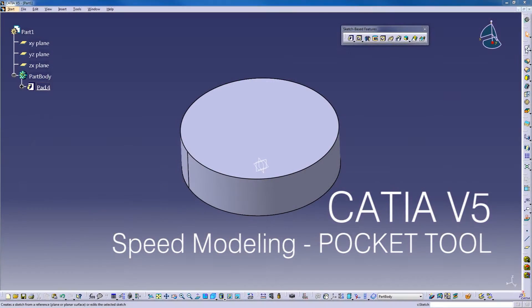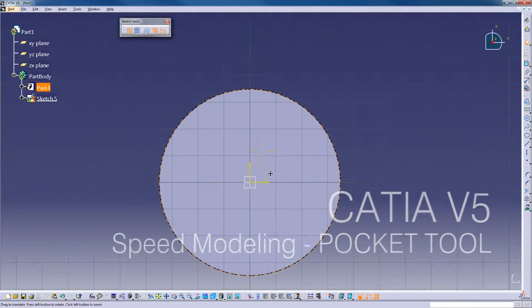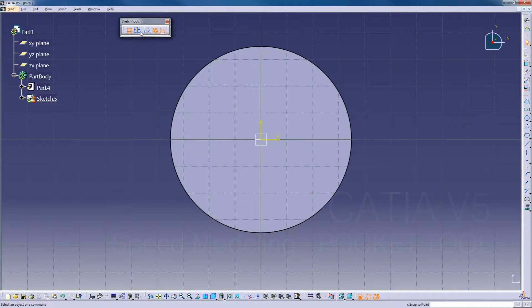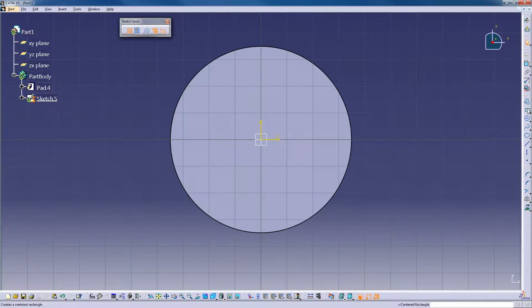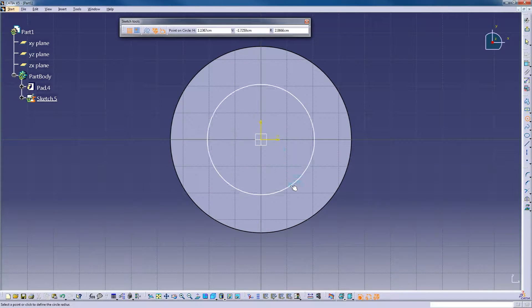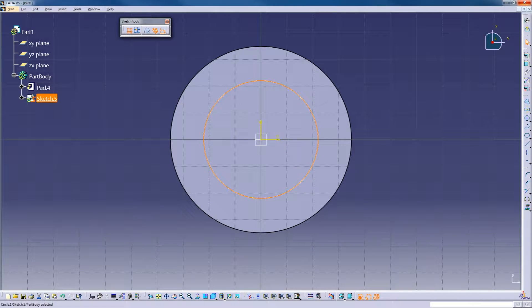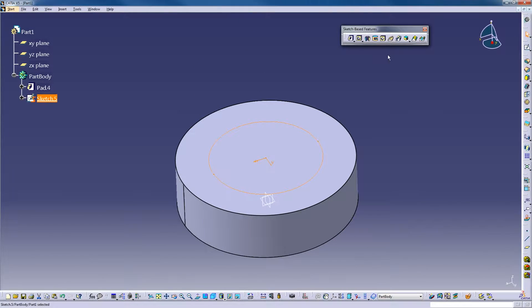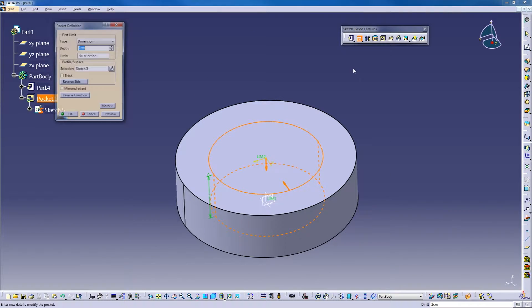Alright, so speed modeling the pocket. Pocket is going to be just the same, all the same stuff as with pad. Make a circle, hit pocket.